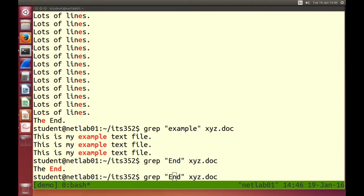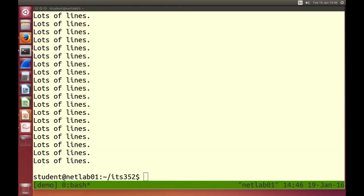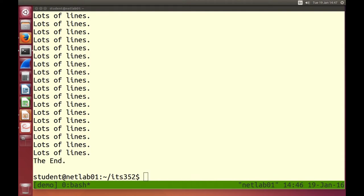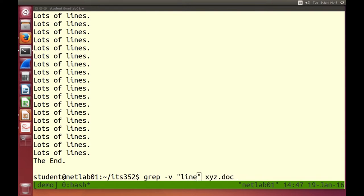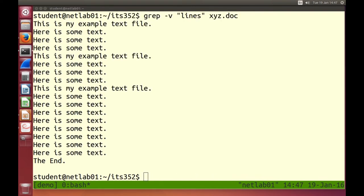We can do an inverted search — find all the lines that don't match a word using minus v for inverted. All the lines with minus v are all the lines that don't have that word. So a very quick use of grep to search through a file — we'll see more examples later.